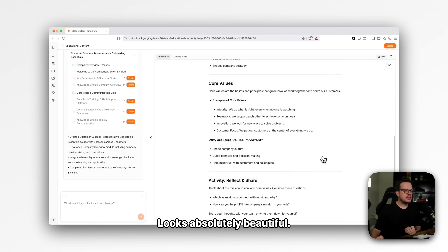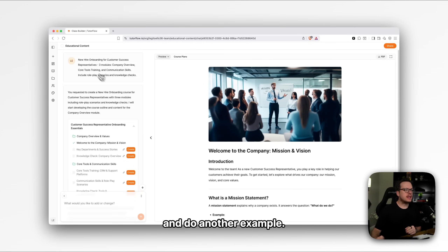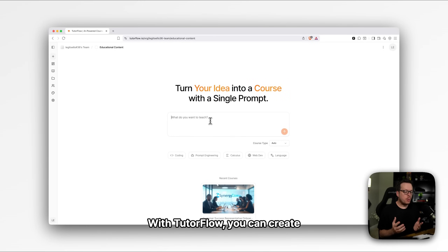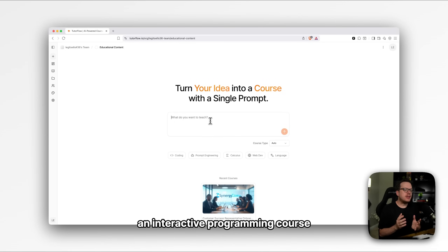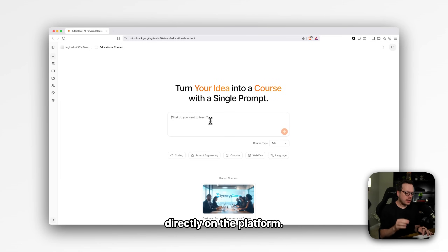Looks absolutely beautiful. Now let's go back and do another example. Let's say that you are teaching Python basics to your students. With TutorFlow, you can create an interactive programming course where they can write, run, and debug code directly on the platform.